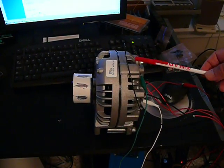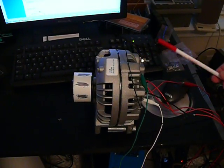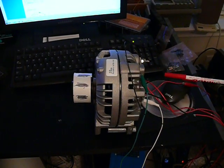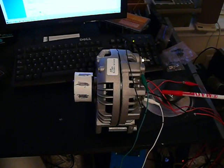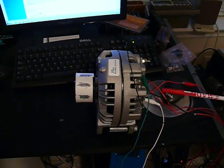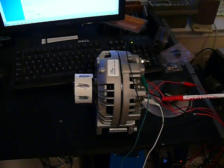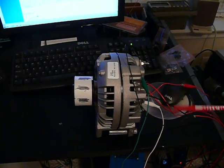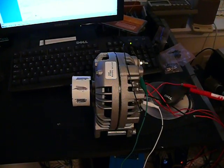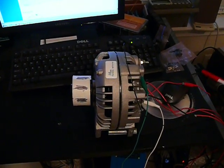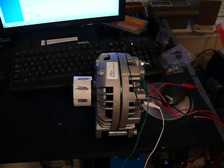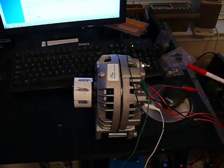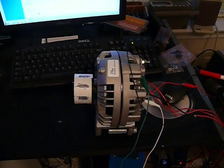This is going to be called Alternator 101. What we're going to demonstrate to you tonight is the ability to convert an alternator into a motor. Specifically, we're going to convert it into a special type of motor called a stepping motor.